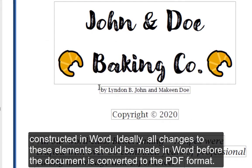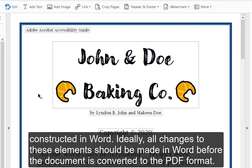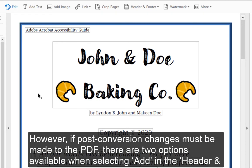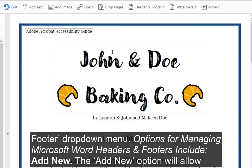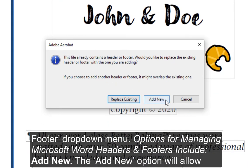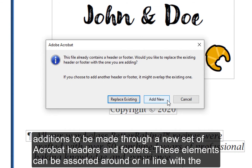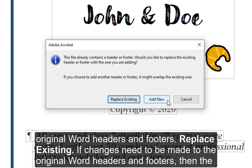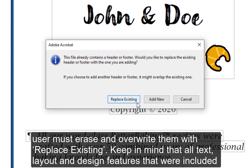Ideally, all changes to these elements should be made in Word before the document is converted to PDF format. However, if post-conversion changes must be made to the PDF, there are two options available when selecting Add in the Header and Footer drop-down menu. Options for managing Microsoft Word headers and footers include: Add New — which will allow additions to be made to a new set of Acrobat headers and footers, which can be assorted around or in line with the original Word headers and footers. Replace Existing — if changes need to be made to the original Word headers and footers, the user must erase and overwrite them with Replace Existing.